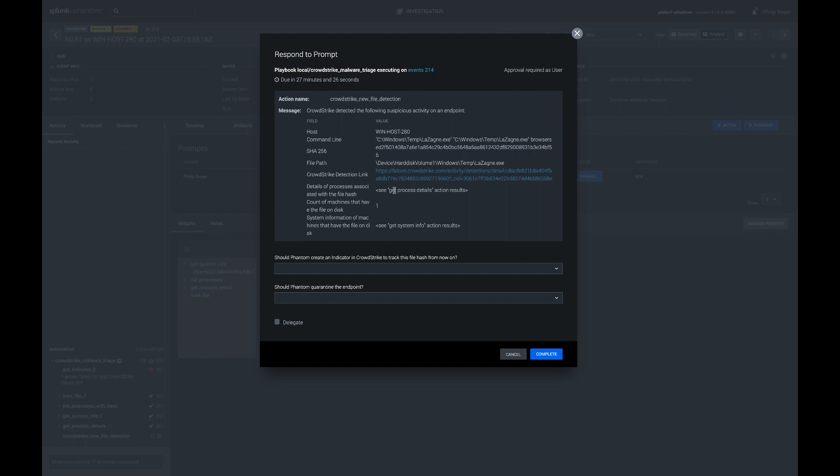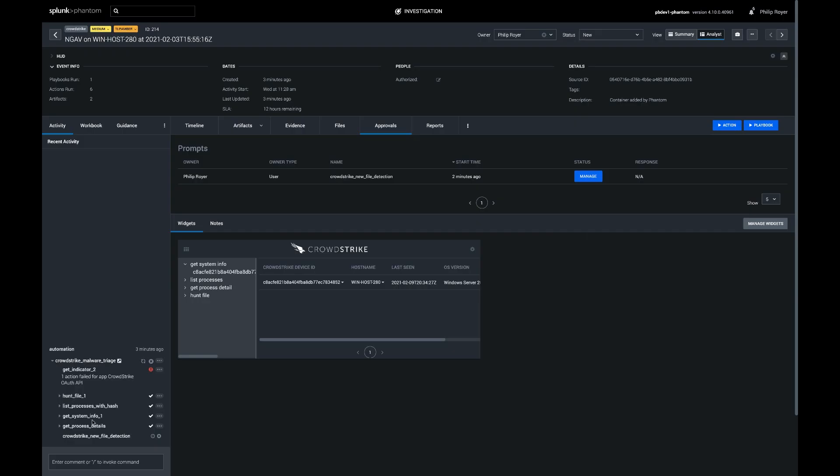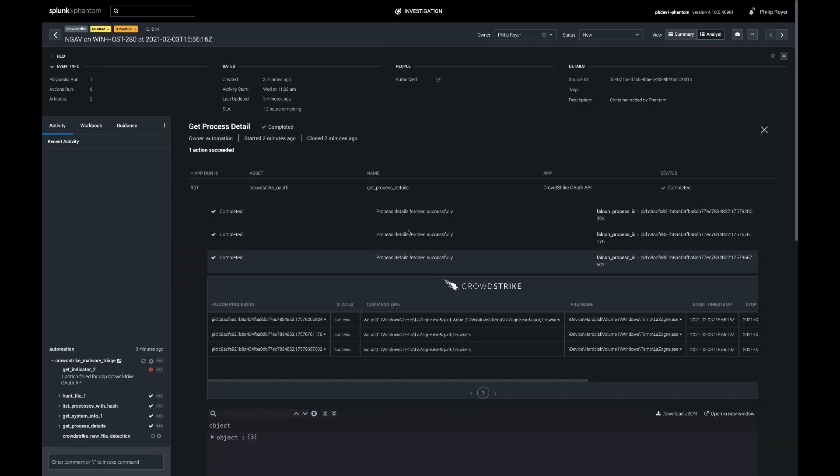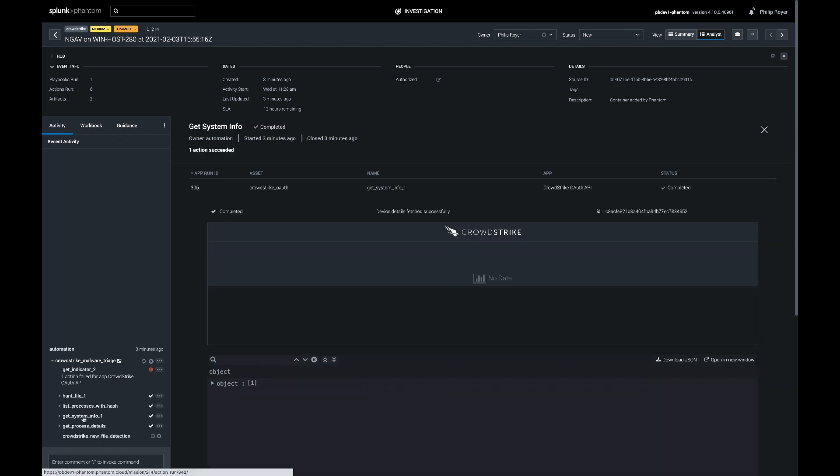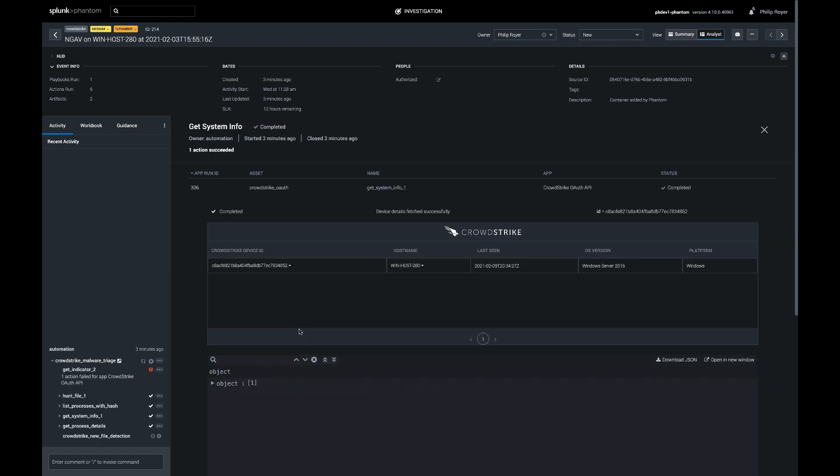So the other information we gathered was the process details and the system information. So I can see there's three executions of this executable in the past. They all have that same browser's command line. It turns out that that's an attacker tool command line for grabbing saved passwords from Mozilla Firefox or Google Chrome or one of your other browsers. We also have the system info of all these systems in our organization that also have this file hash on disk. It's a lonely list. There's just the one Windows host that we started with. So again, this is a rare piece of software that's only run on one machine. That increases the confidence that it is actually something anomalous.